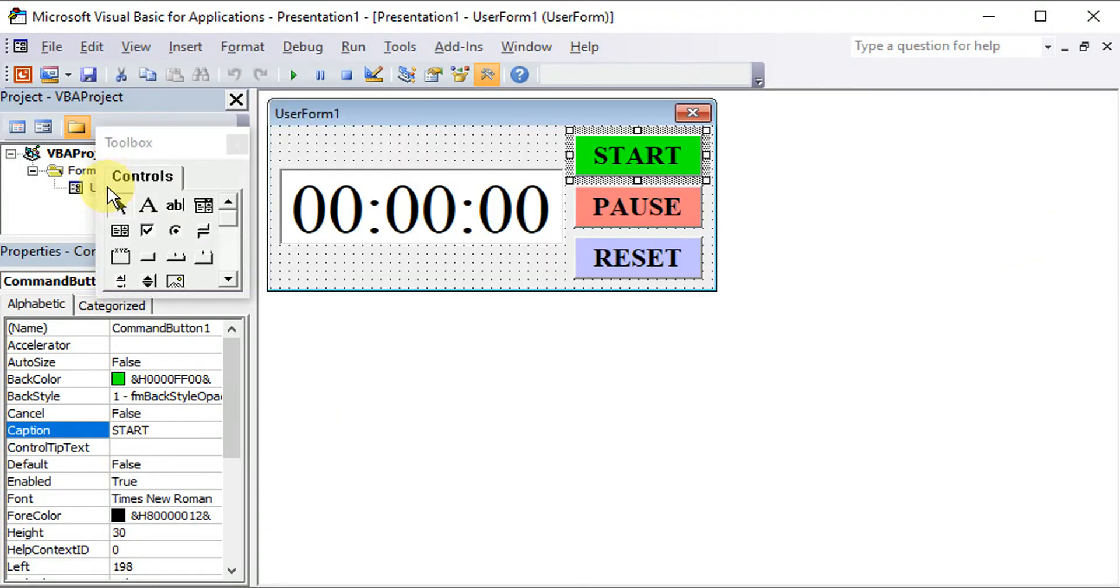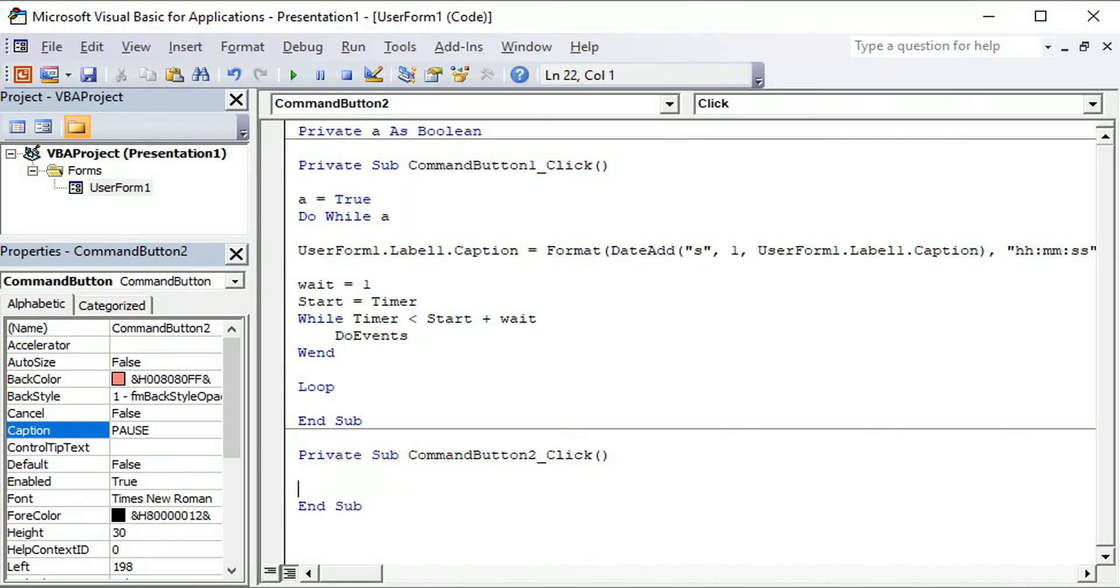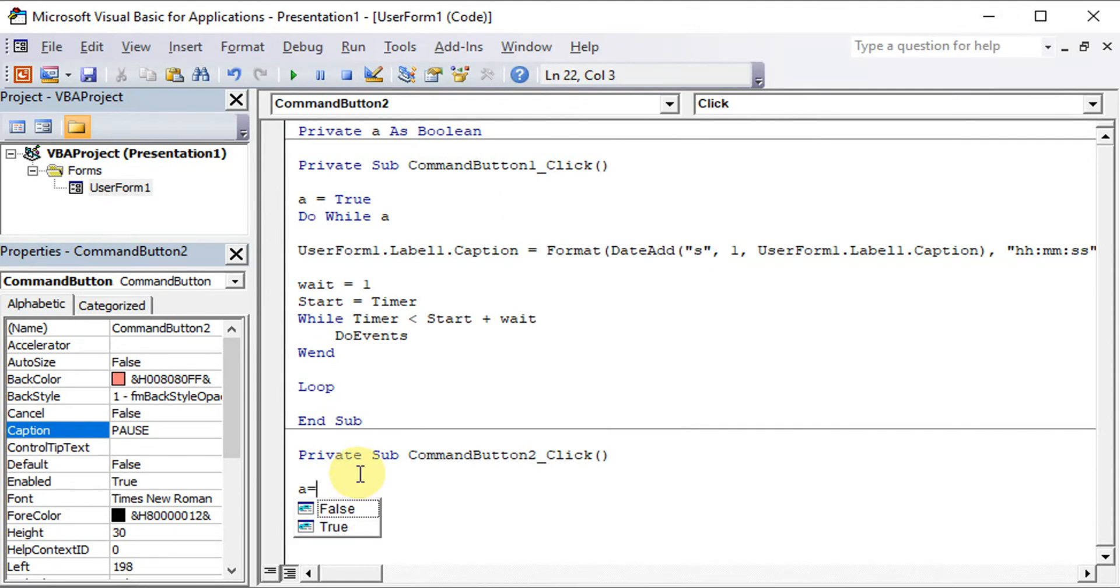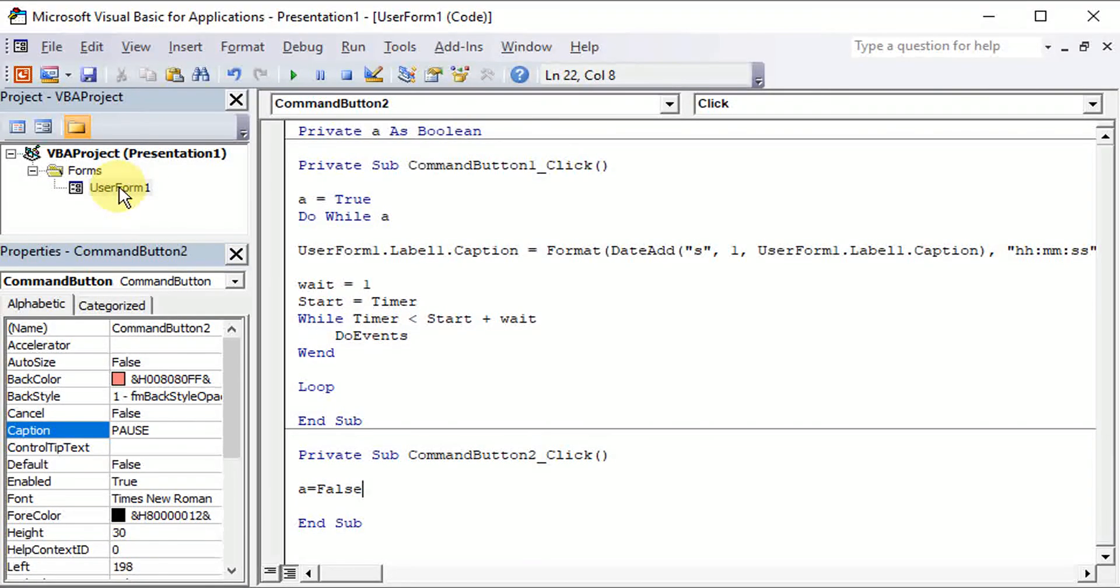We go back to the user form and look for the pause button. So for the pause, we just have to set A to false so that the stopwatch is interrupted.